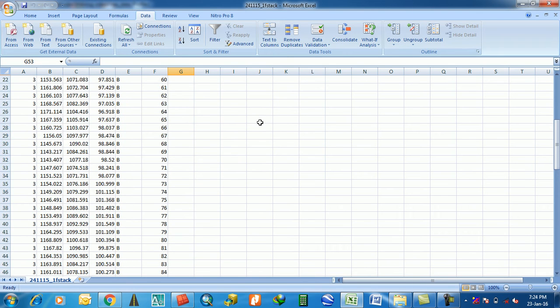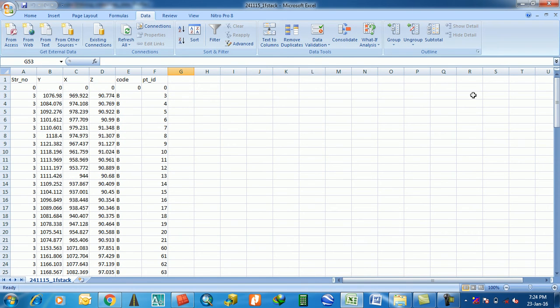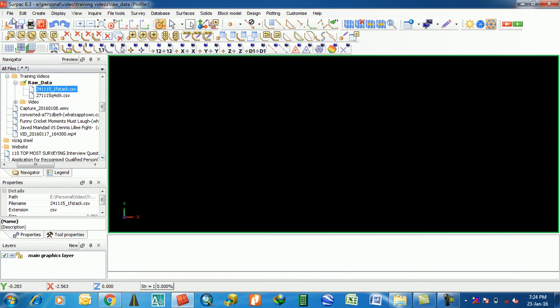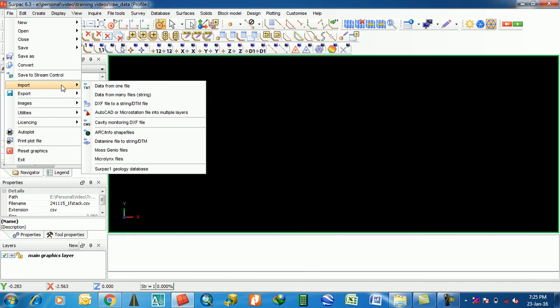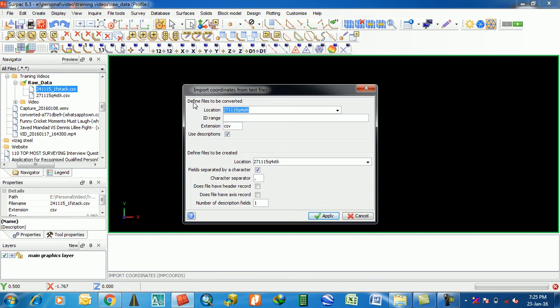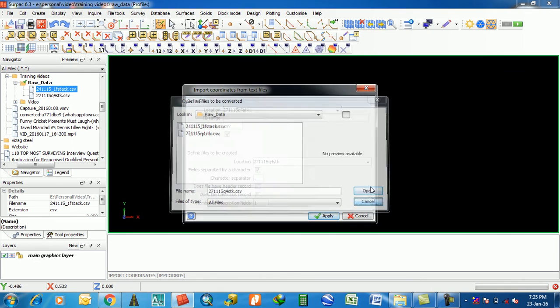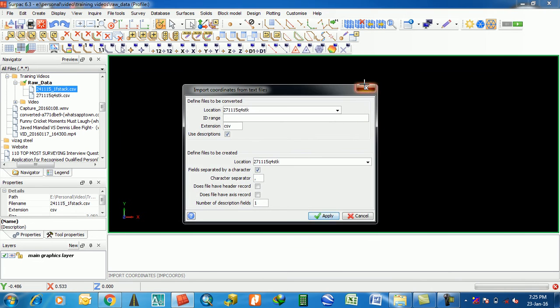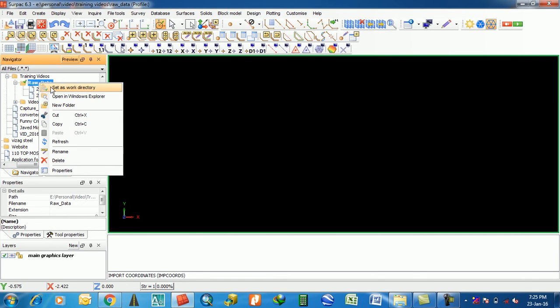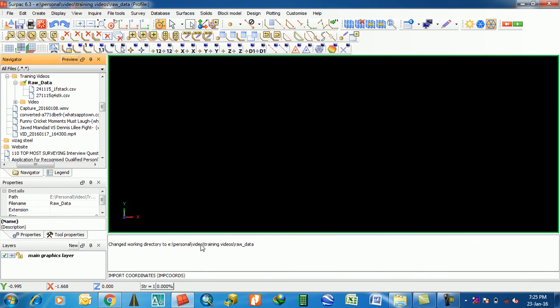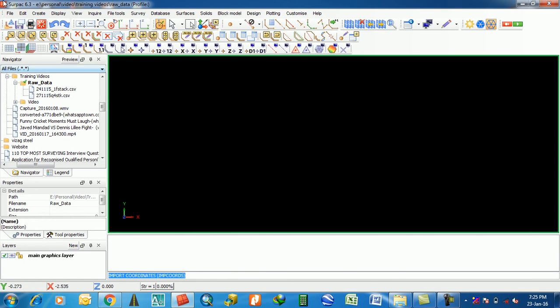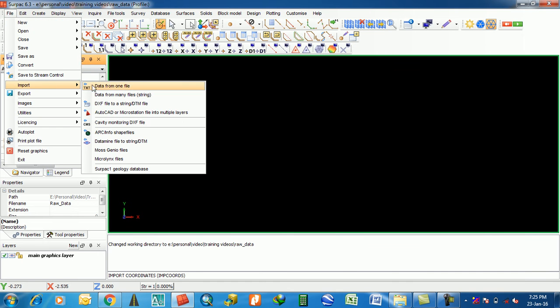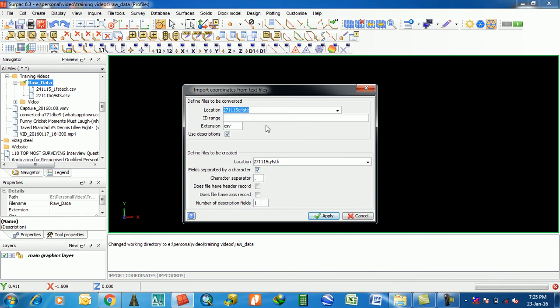First of all, we have to go File, Import File, Data from Many File, String. First, you have to select the folder on which your raw data is available, then set as work directory. Then go to File, Import Data from Many File, String.